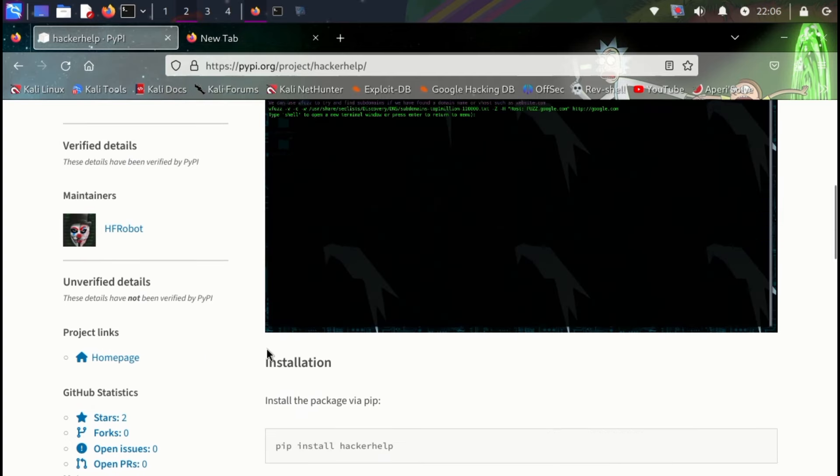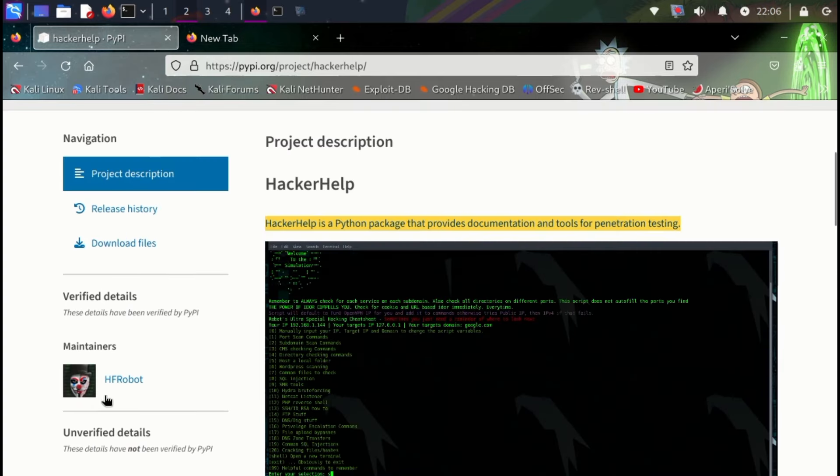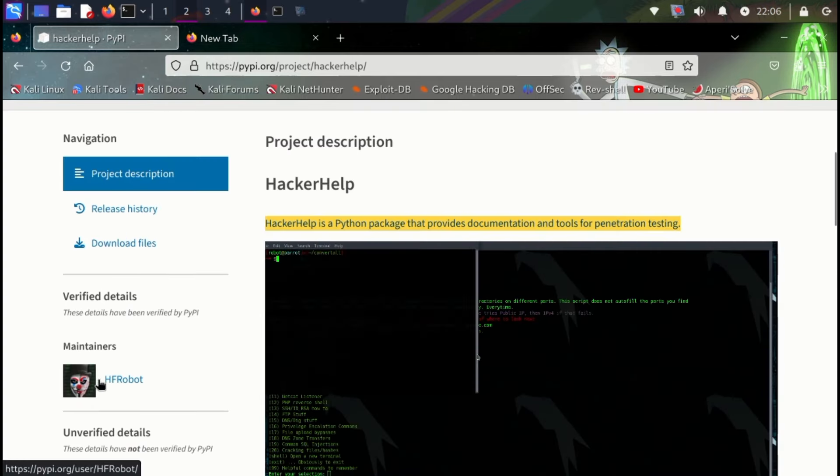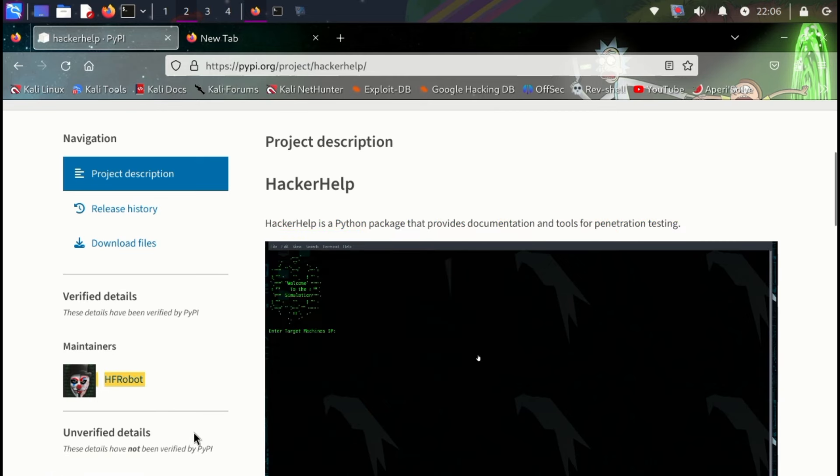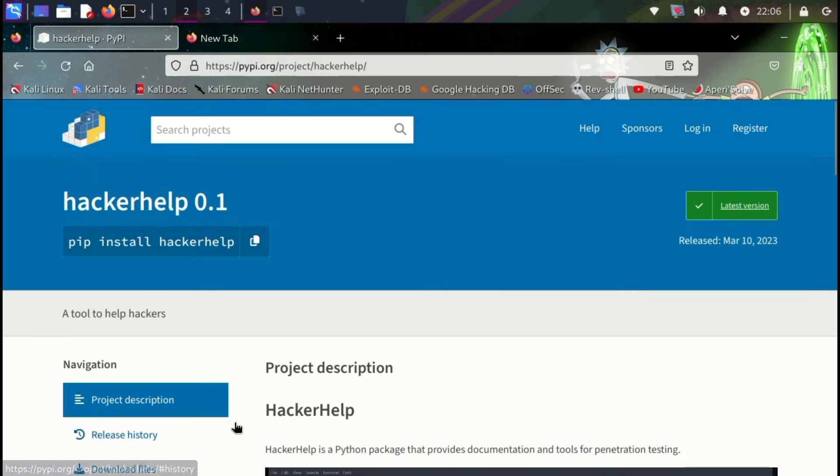Basically, this tool is still in development, and you might see some cool features added in the future. Now that's enough talk.